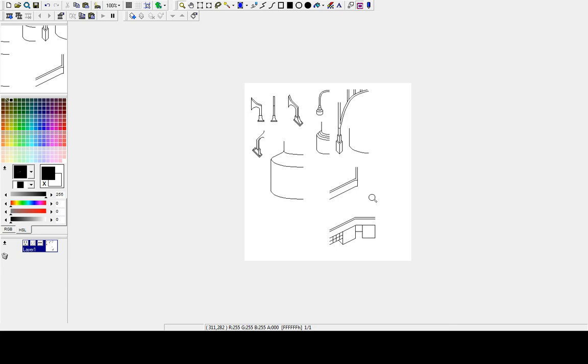GraphicGale. It's really cool. Paint is like the equivalent of a typewriter, GraphicGale's a modern computer. I'm not even kidding.